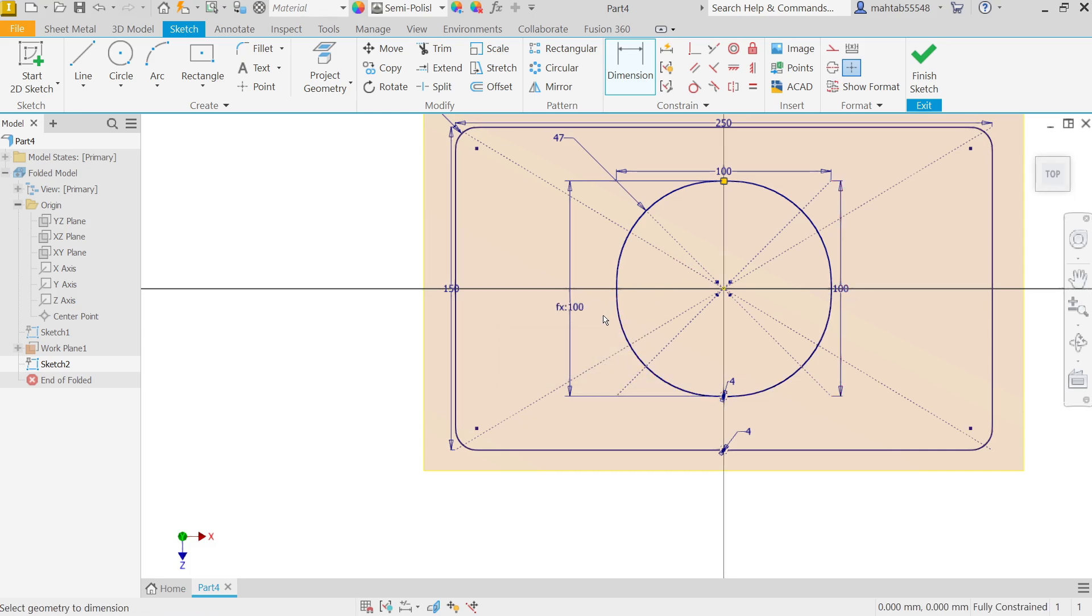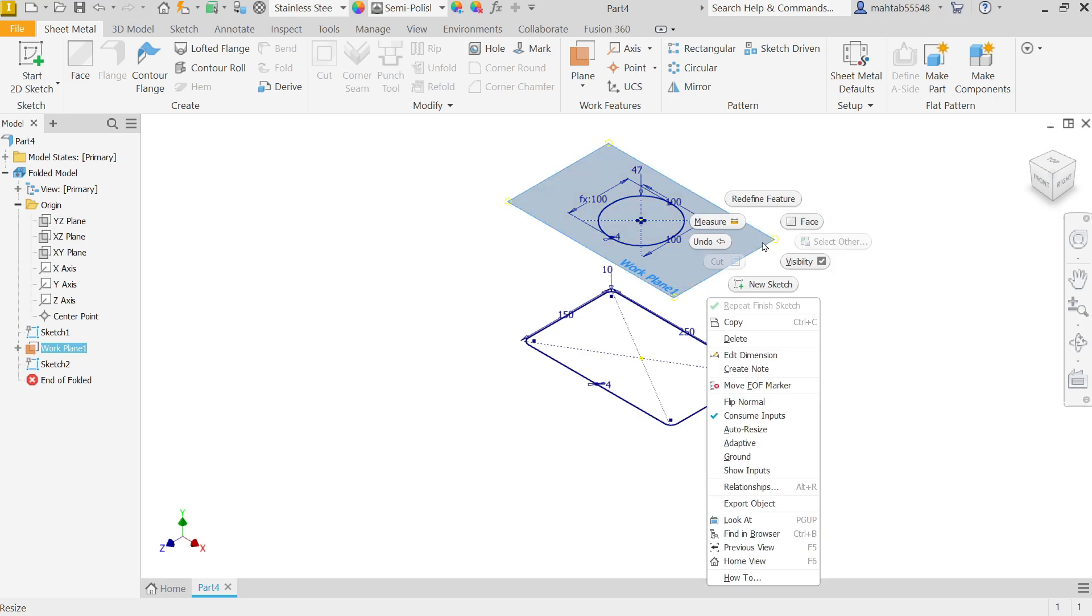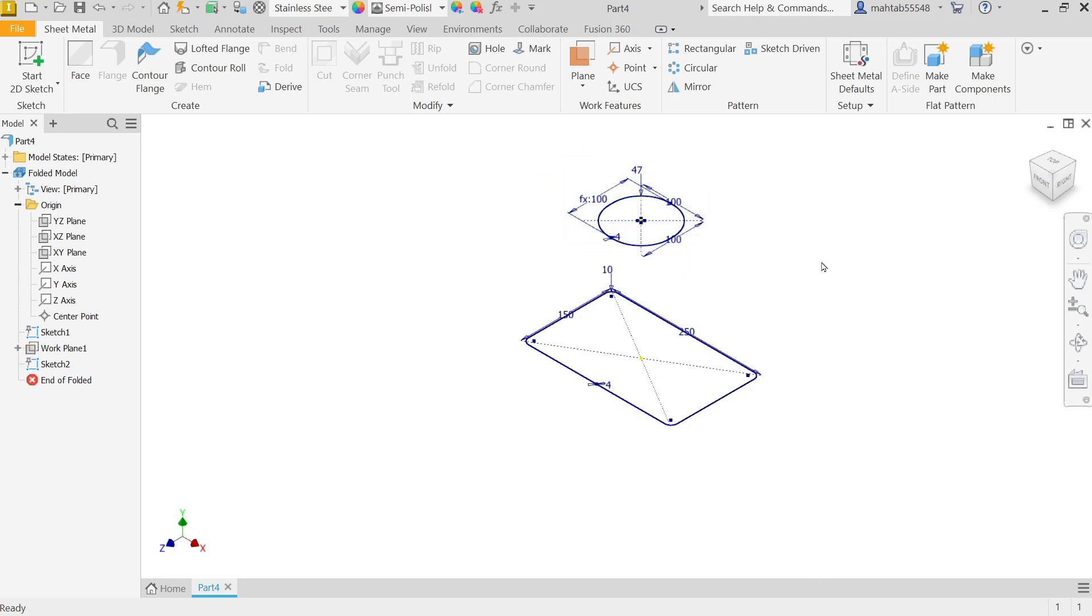And right click, and here select this dimension. Okay, so that if I'm going to change this one it will also change, so the whole geometry will be in perfect shape. Now this is fully constrained, you will see at bottom. Finish sketch. Right click on plane, uncheck visibility.